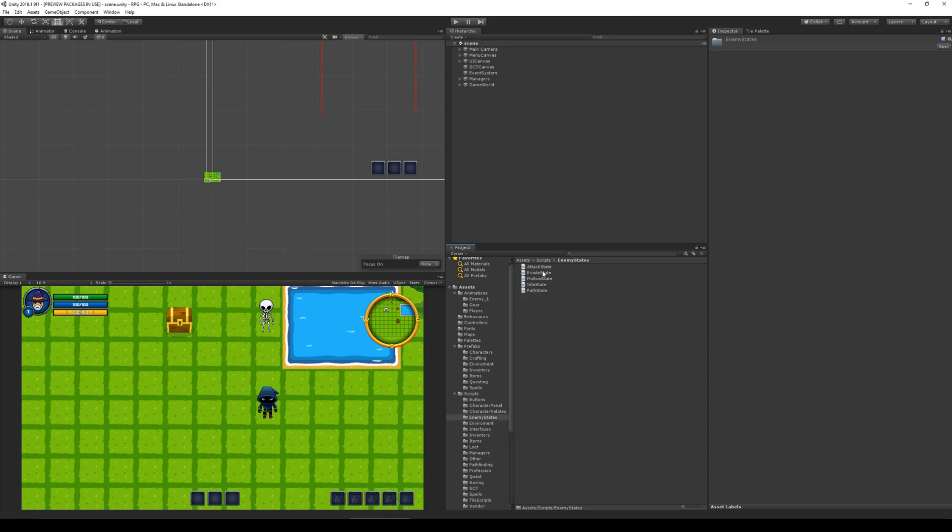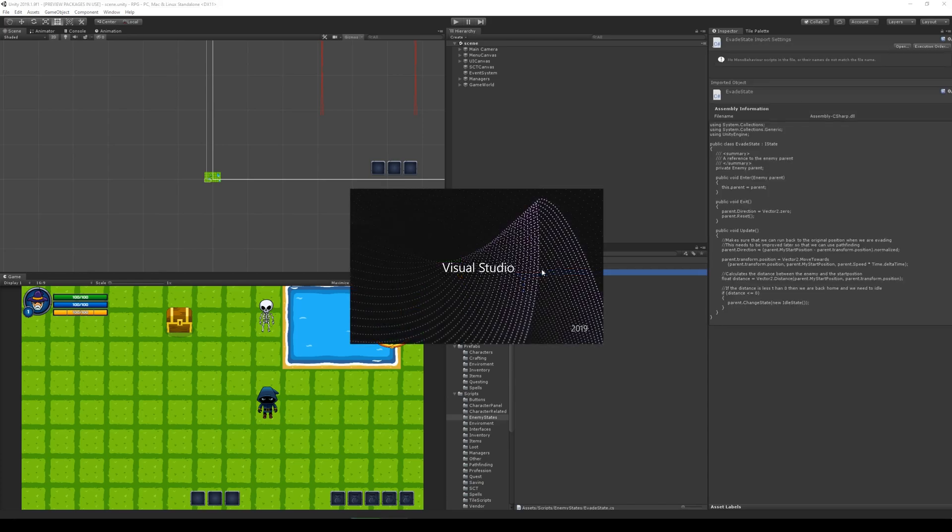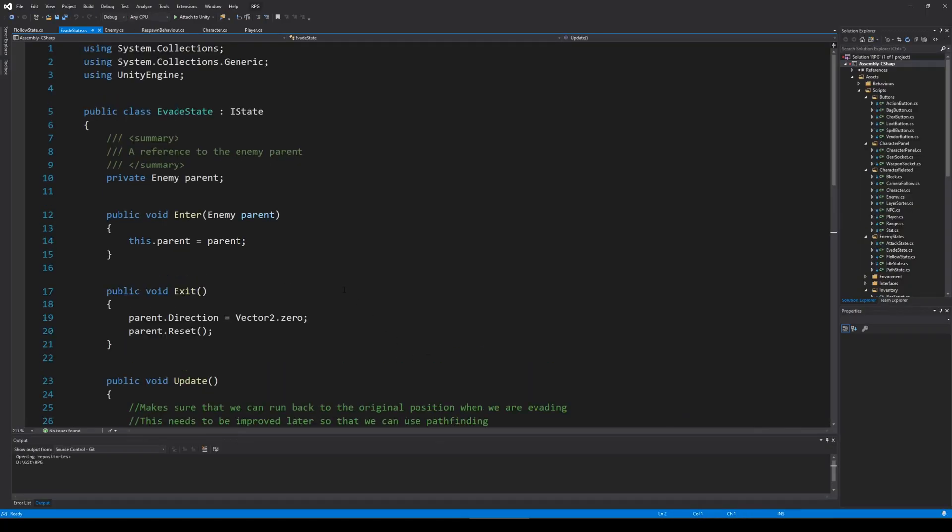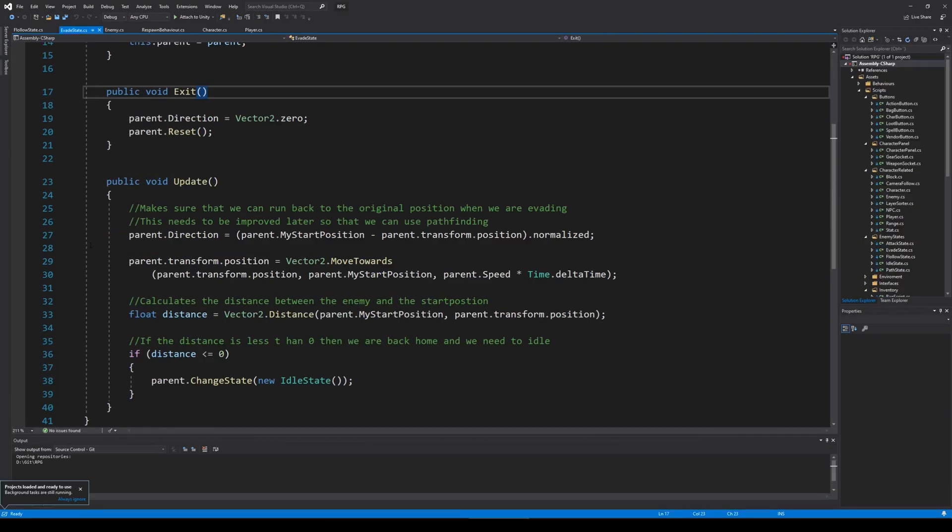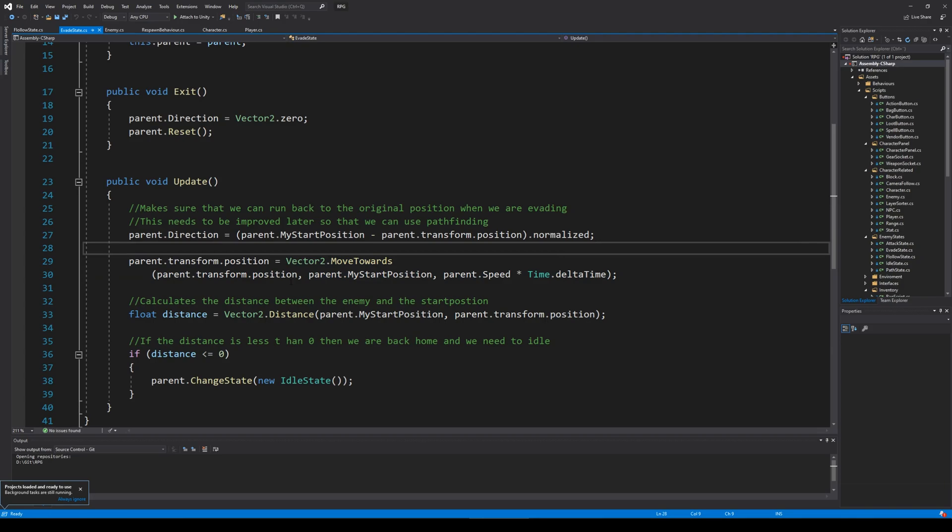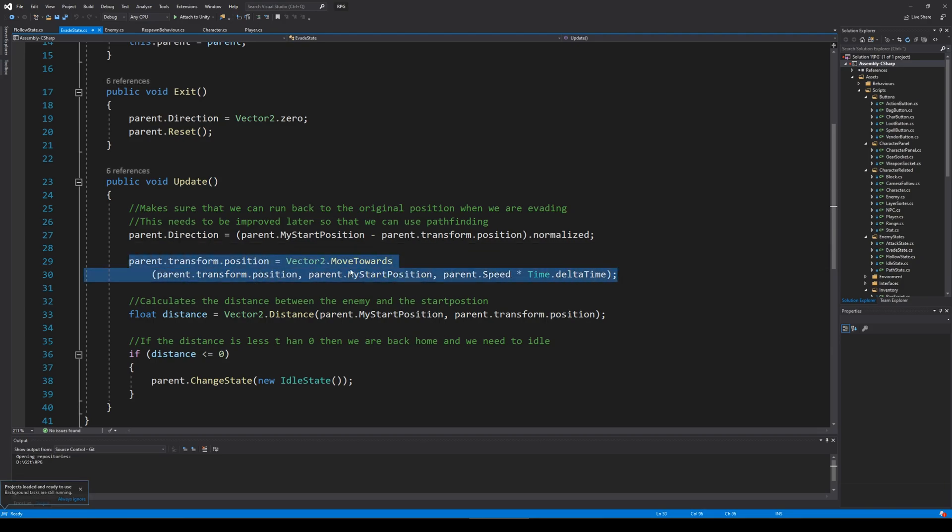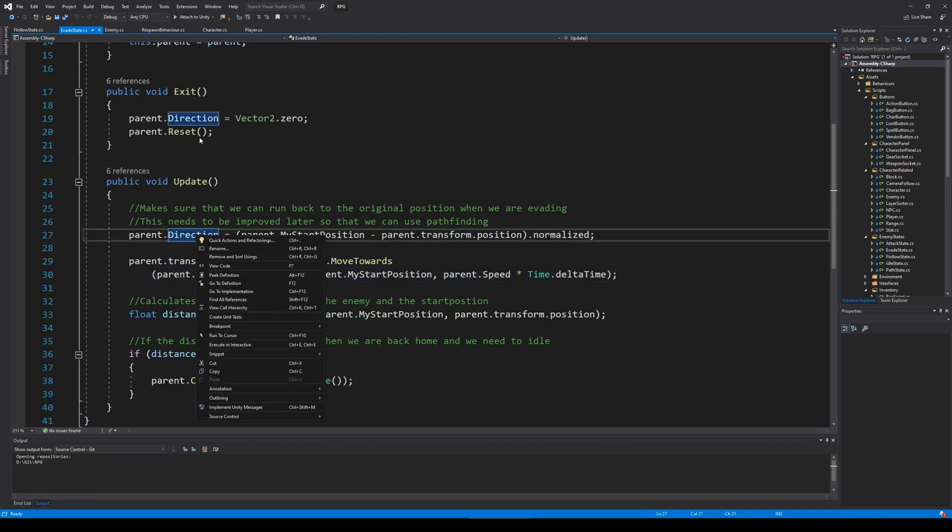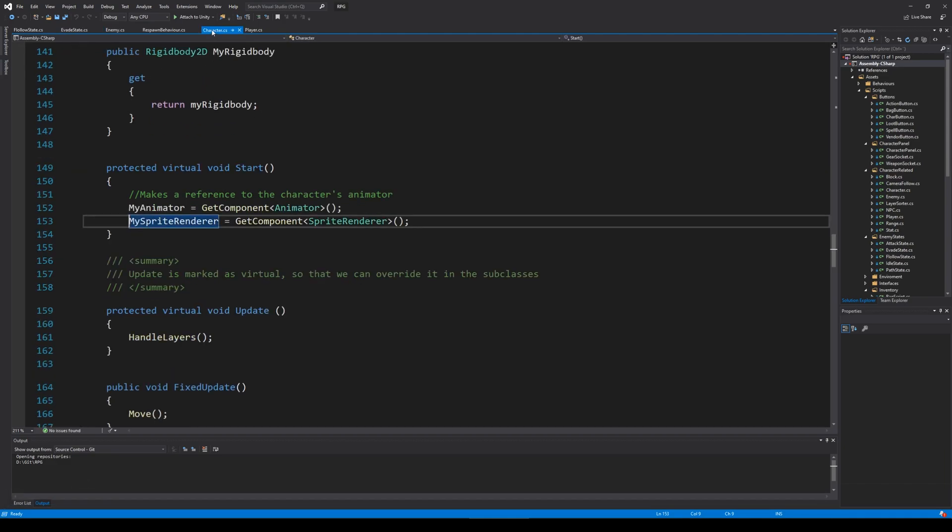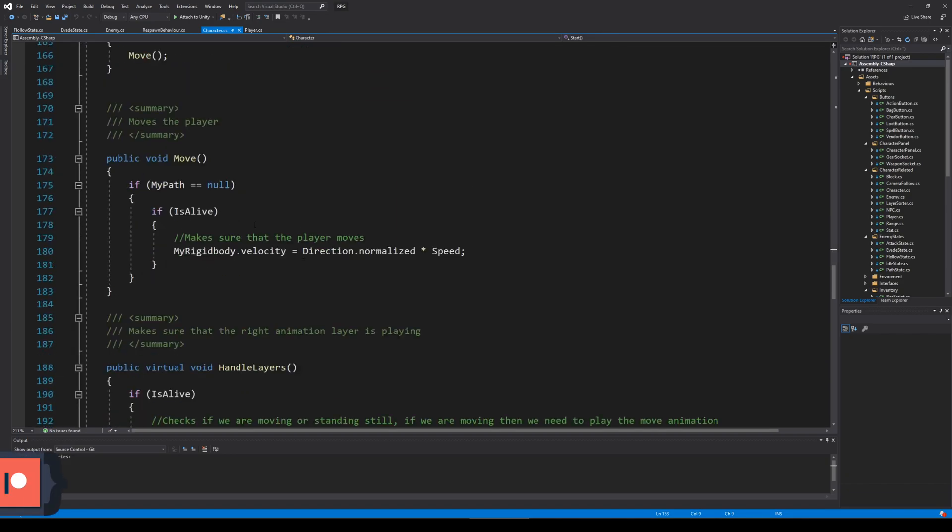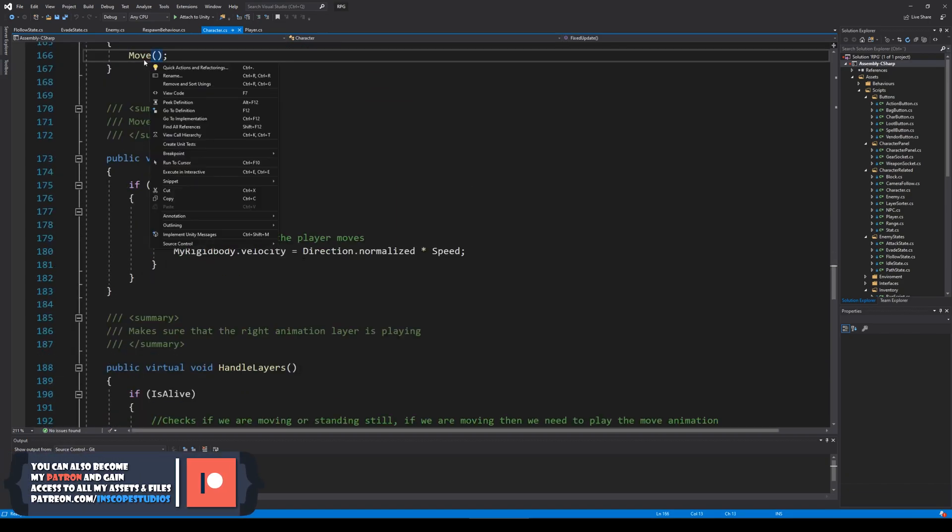I can show you what I mean by that. If you open up our enemy state and our evade state, then you'll see that it's using transform.position to move and we don't want to do that because we are already moving by setting the direction. Inside character I think we have something where we move right there.